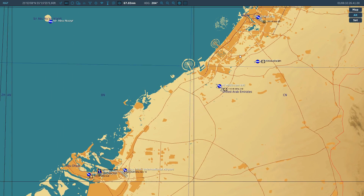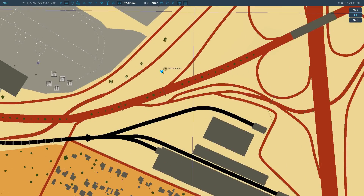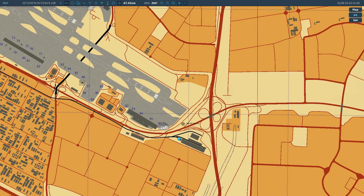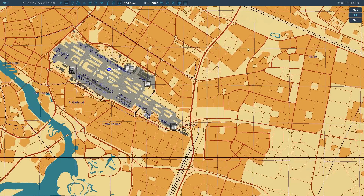Our ADF transmitter broadcasts radio signals omnidirectionally and constantly on a given frequency, with coded information in the signal — in this case the codename DO. We can use ADF direction-finding equipment on our aircraft to find an azimuth to this station. This is a passive system only — we cannot communicate with it and we cannot find range. We can only find an azimuth, allowing us to navigate toward it.